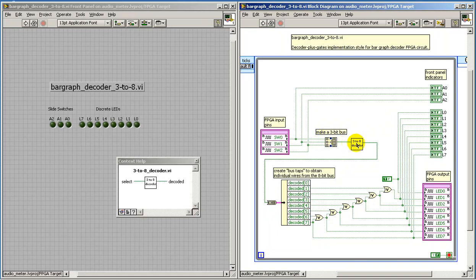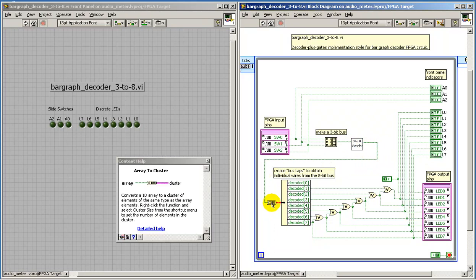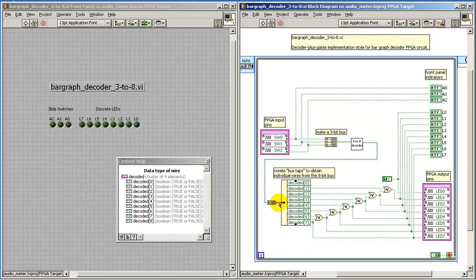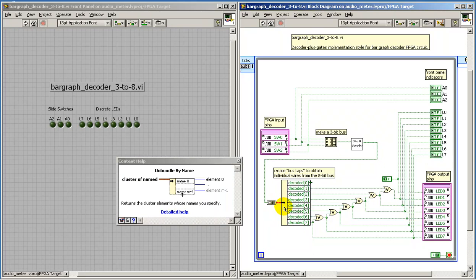This enters a sub-VI that I've already created called a 3-to-8 decoder.